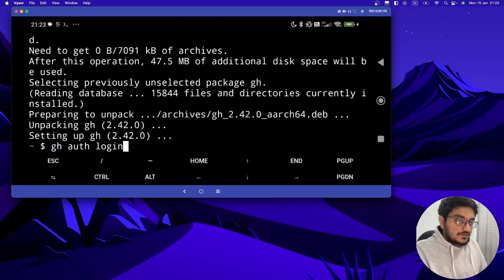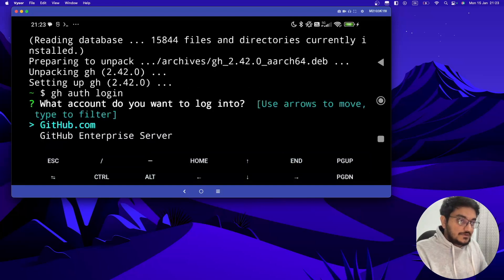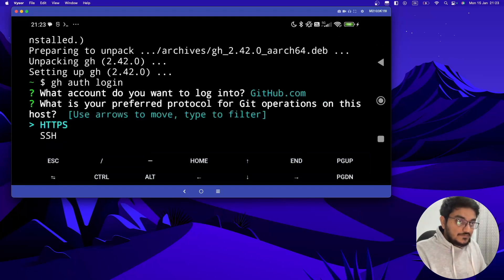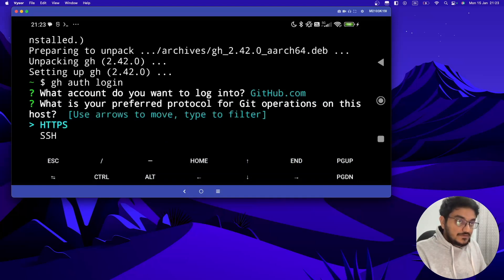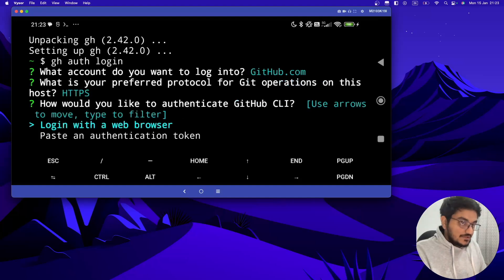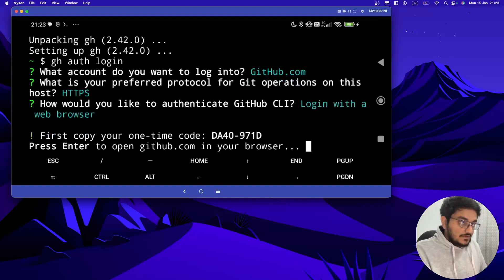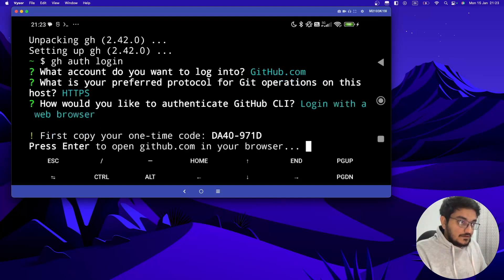You have to select the first option which is github.com and hit enter. Now you have to use HTTPS, hit enter, and then login using web browser. Use this option, hit enter.